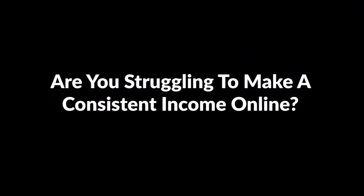Are you struggling to make a consistent income online? Well, you've got nothing to worry about because you're about to discover a secret that'll blow your mind.